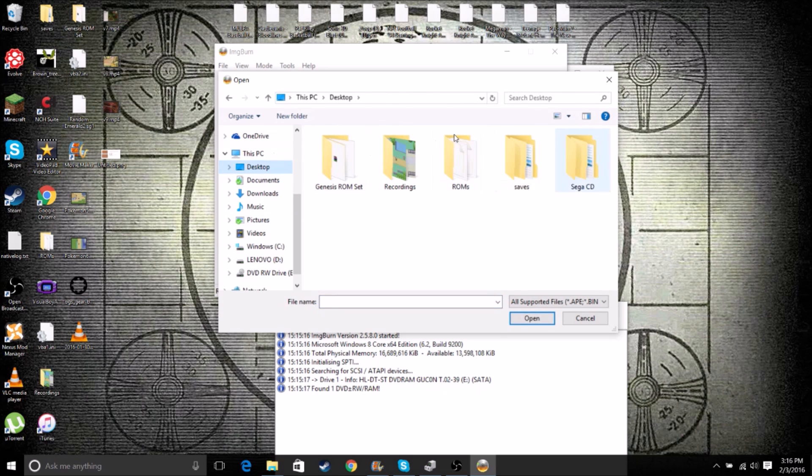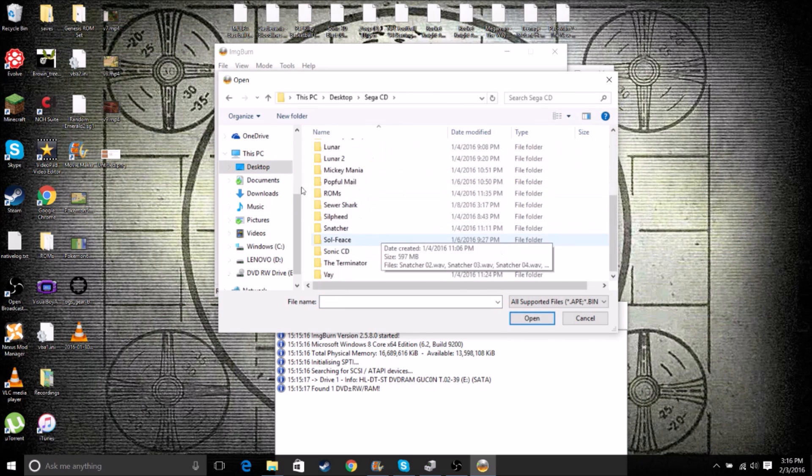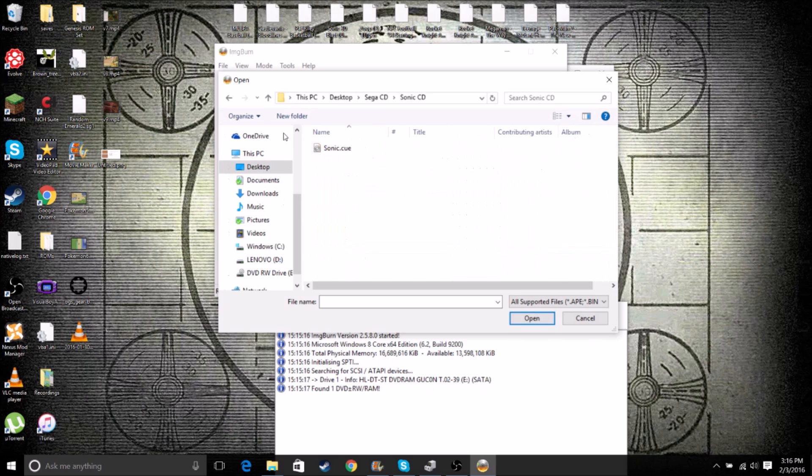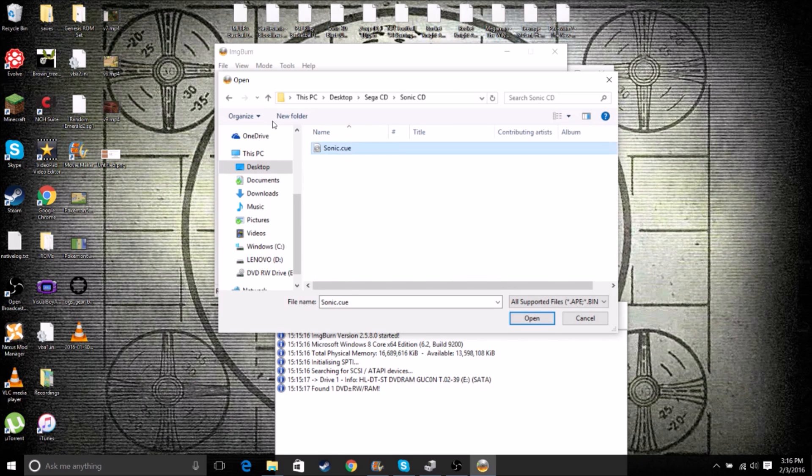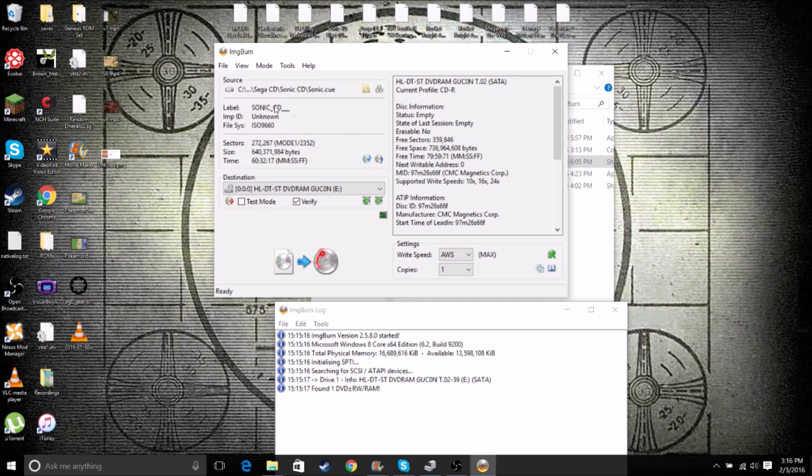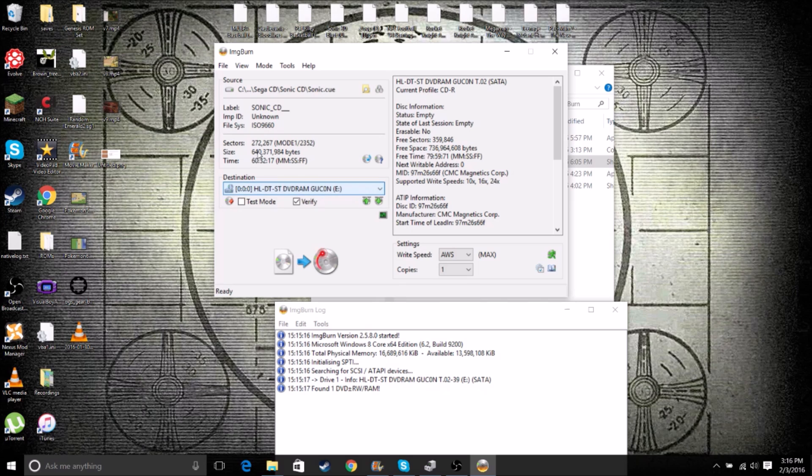This will find our disk and we'll click this Browse for a File button. Now let's go to our Sonic CD folder and you'll see the only one on here is the Q. Double click that and it'll load up everything here. Now once this is all loaded up, this should select the disk.